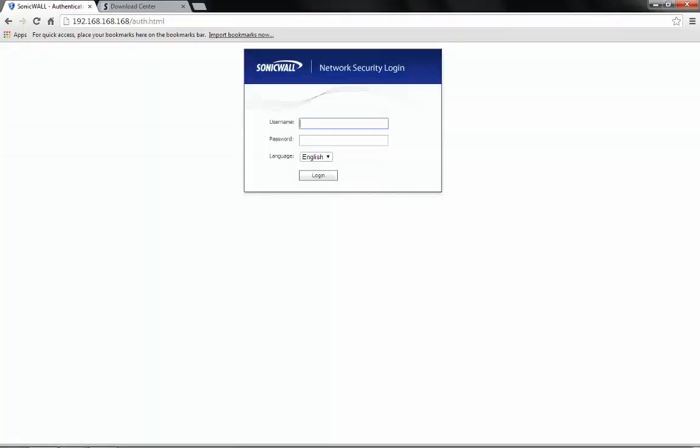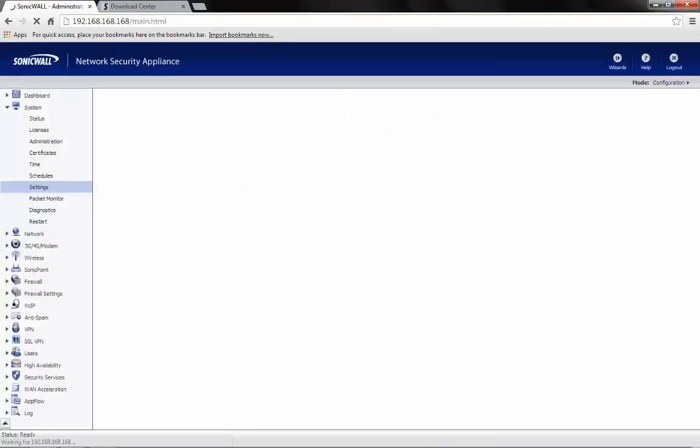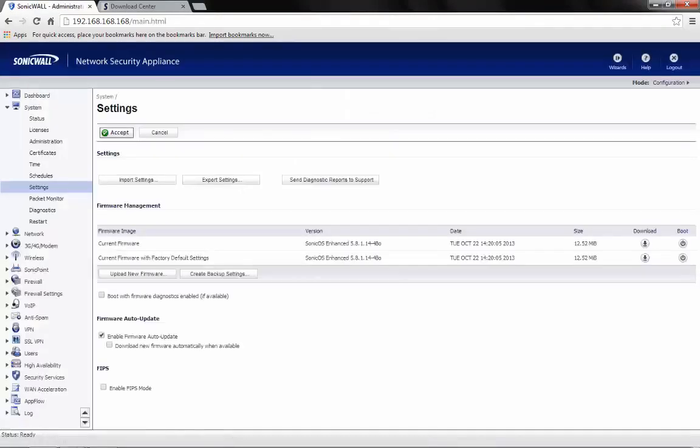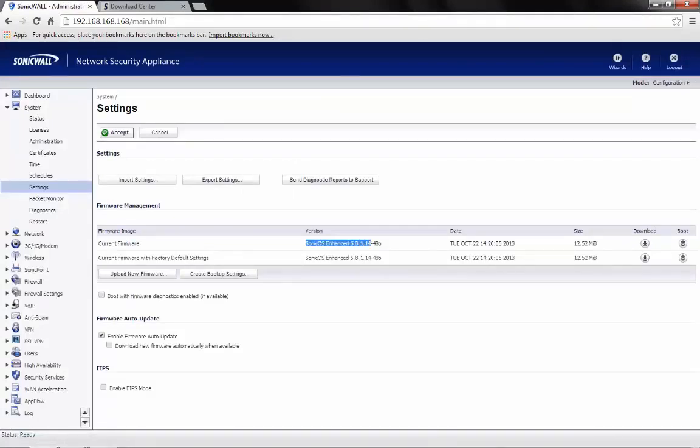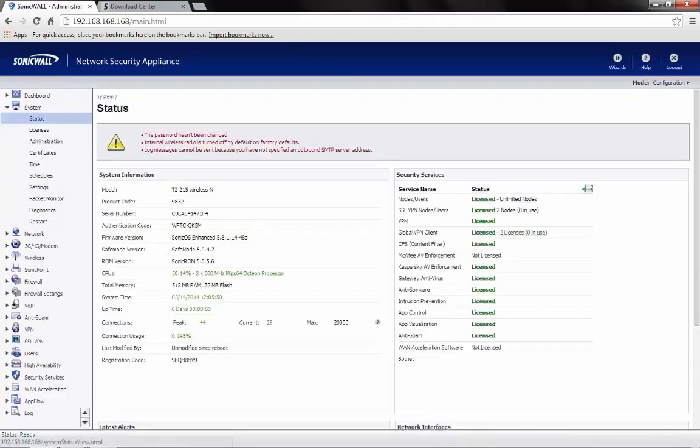Once the device completes booting up, login to the management page. Now, we are able to see that the current version of firmware on the device has been upgraded to 5.8.1.14-48o.